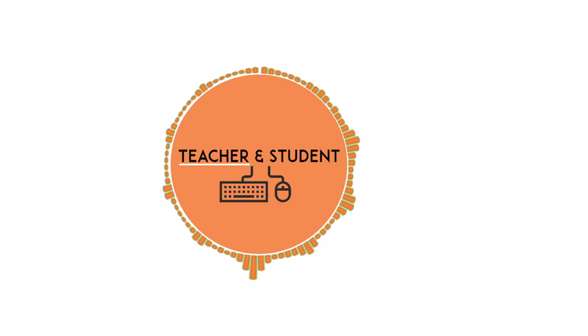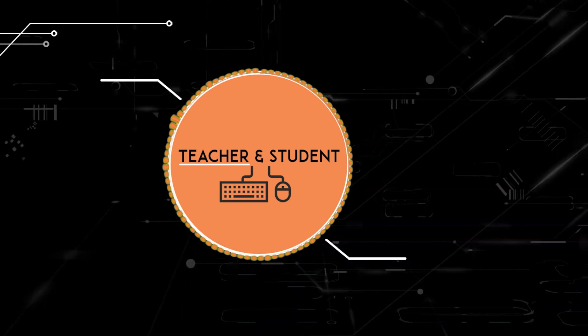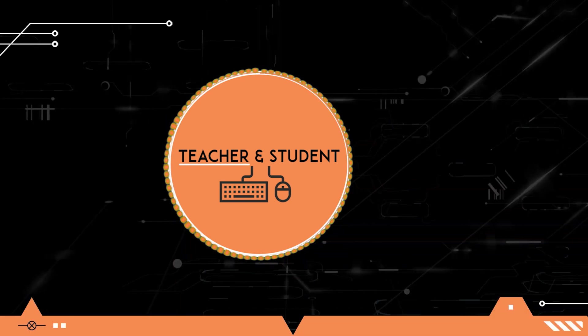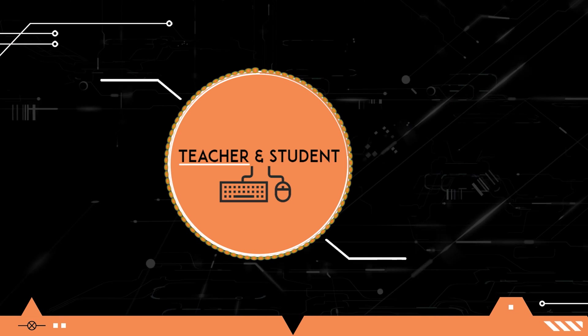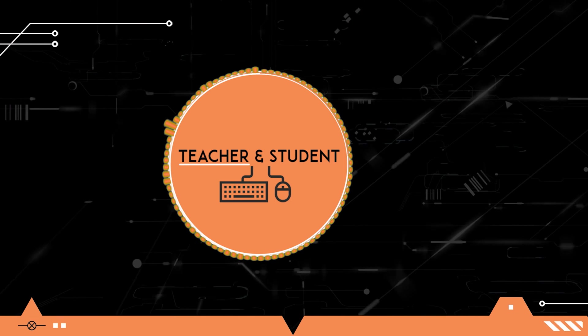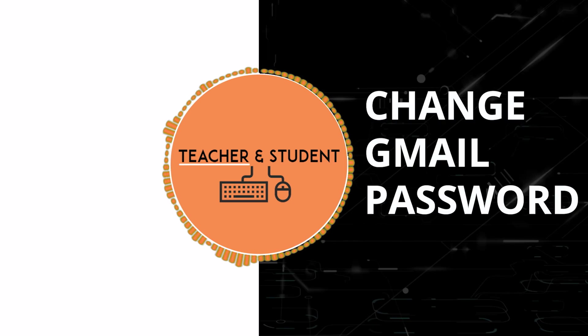Hi and welcome everybody. My name is Chris from Teach and Student and in this video I will show you how you can easily change your Gmail password.